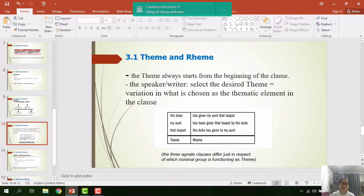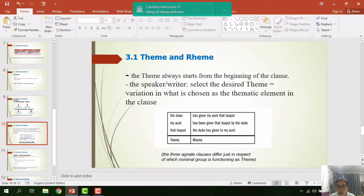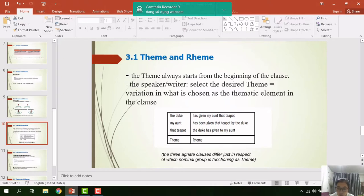As we can see from these examples, the theme always starts from the beginning of the clause. The speaker or writer is selecting the desired theme, meaning there can be variation in what is chosen as the thematic element. For example: 'The duck has given my aunt that teapot' — theme: 'the duck'; or 'My aunt has been given that teapot by the duck' — theme: 'my aunt'; or 'That teapot the duck has given to my aunt' — theme: 'that teapot.' These three alternate clauses differ only in which nominal group functions as the theme.